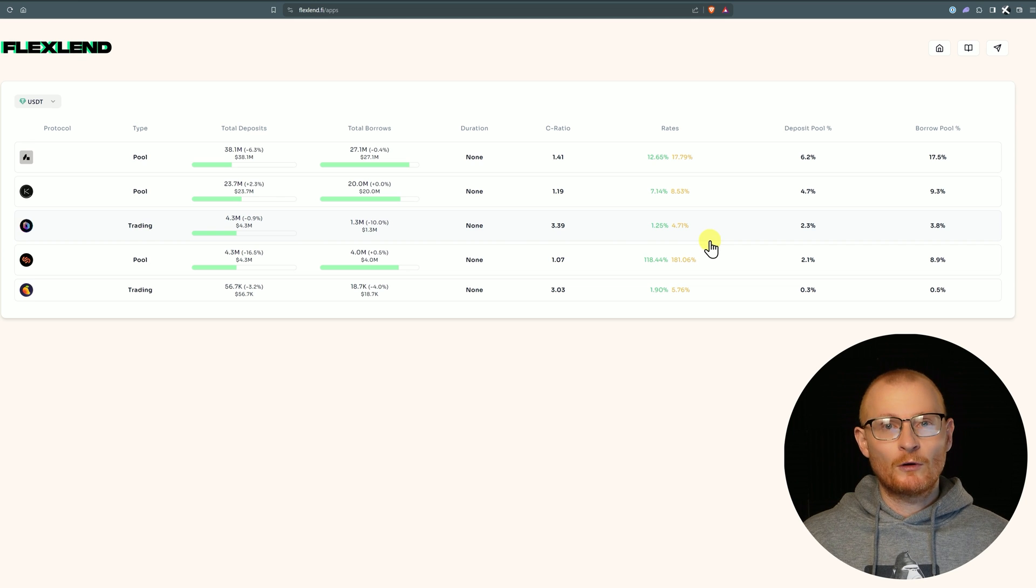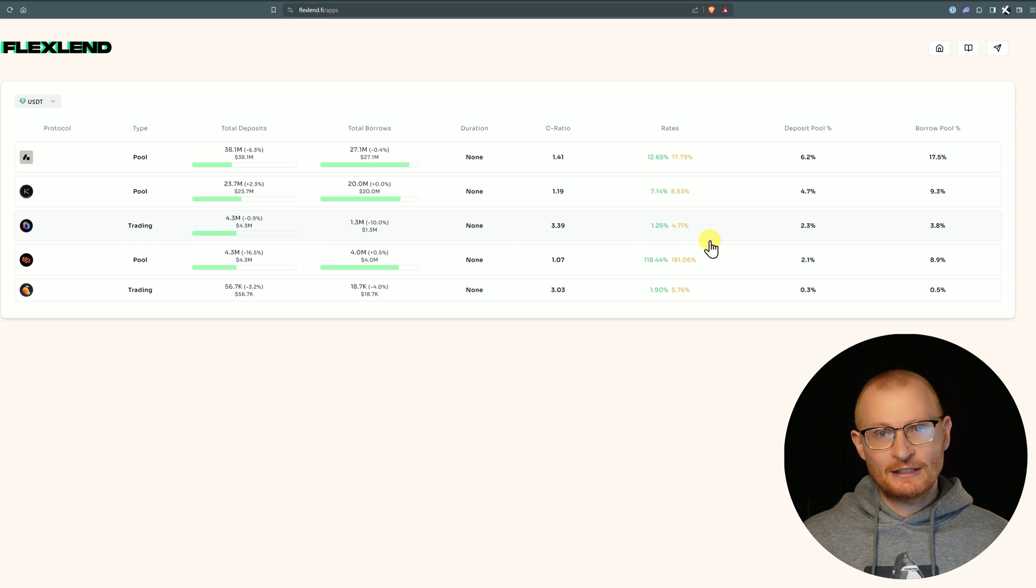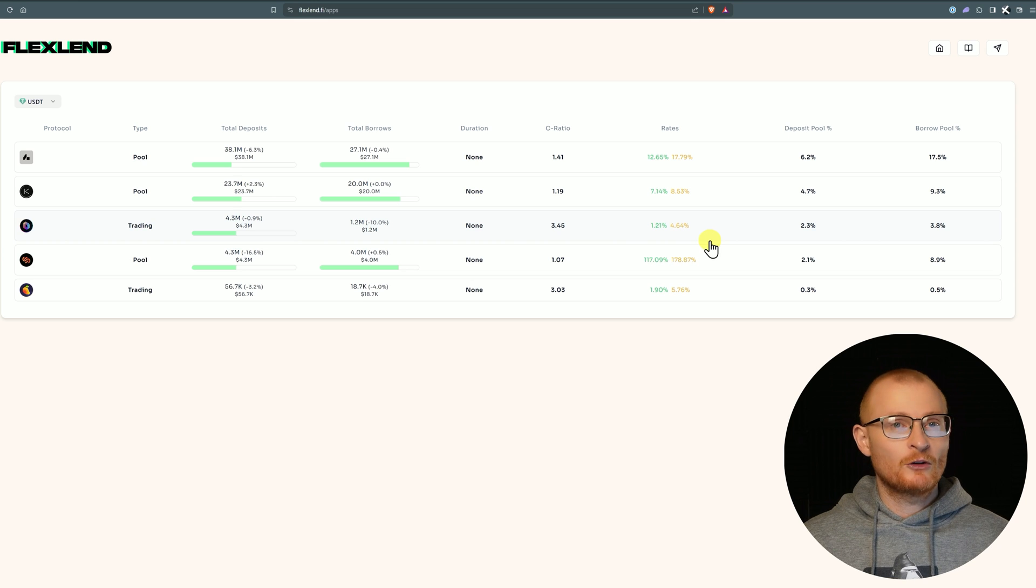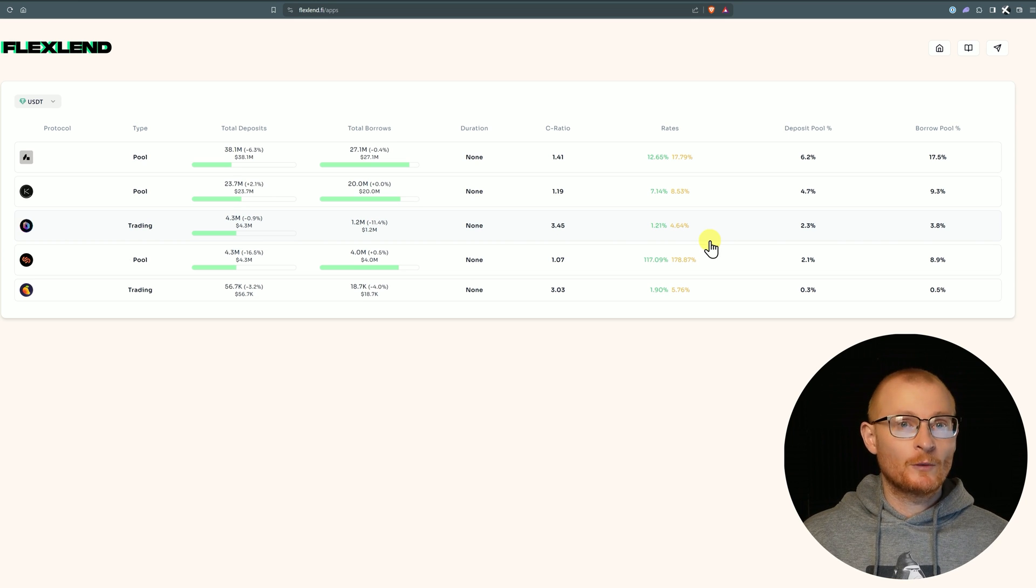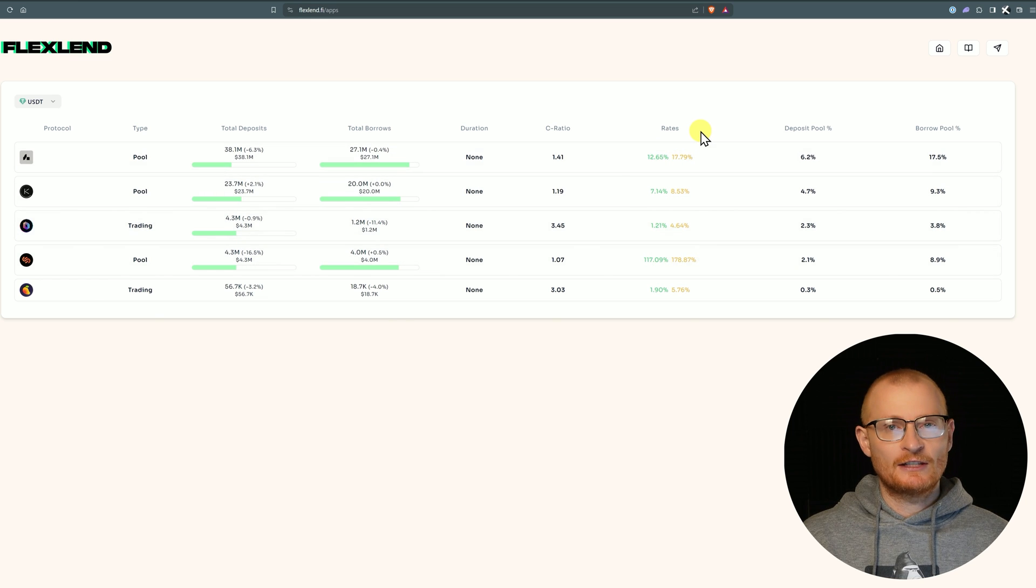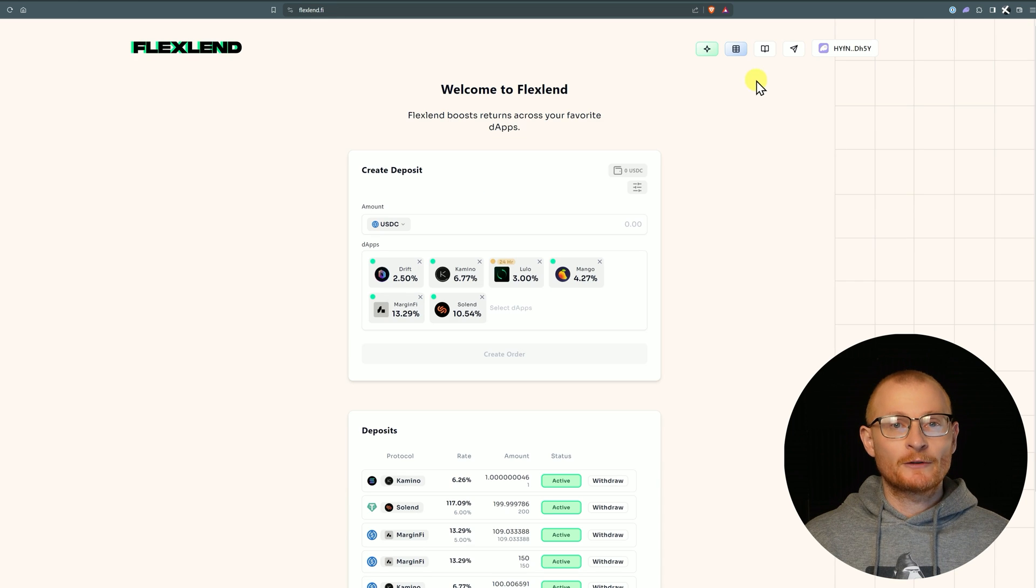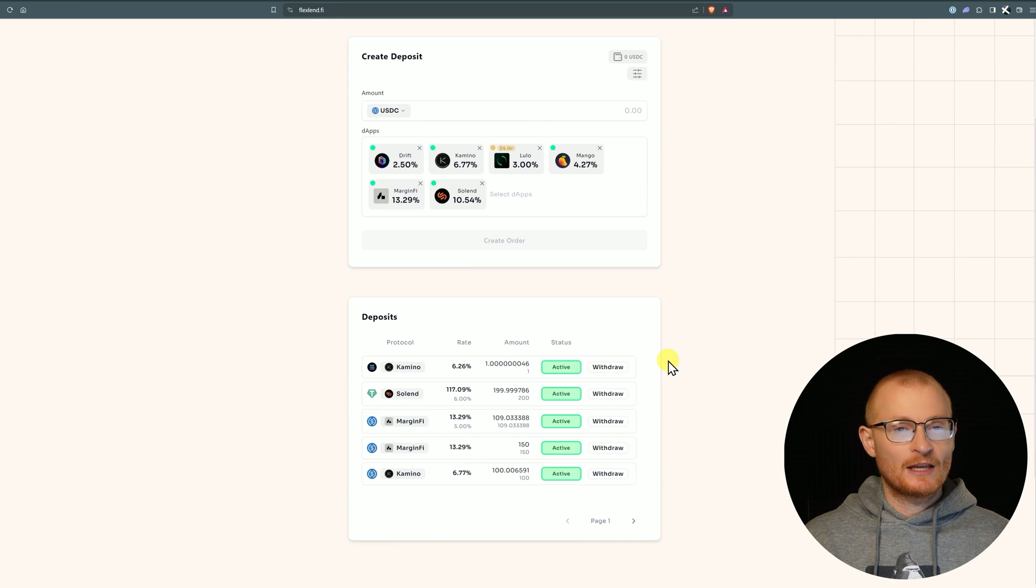With one wallet you might be trying to get yield with USDC, and a different wallet address you might have some JitoSOL and you might think 'I want to go and borrow some USDT,' in which case you can work it all out in just a second. Also at the top we've got docs and we have Telegram.